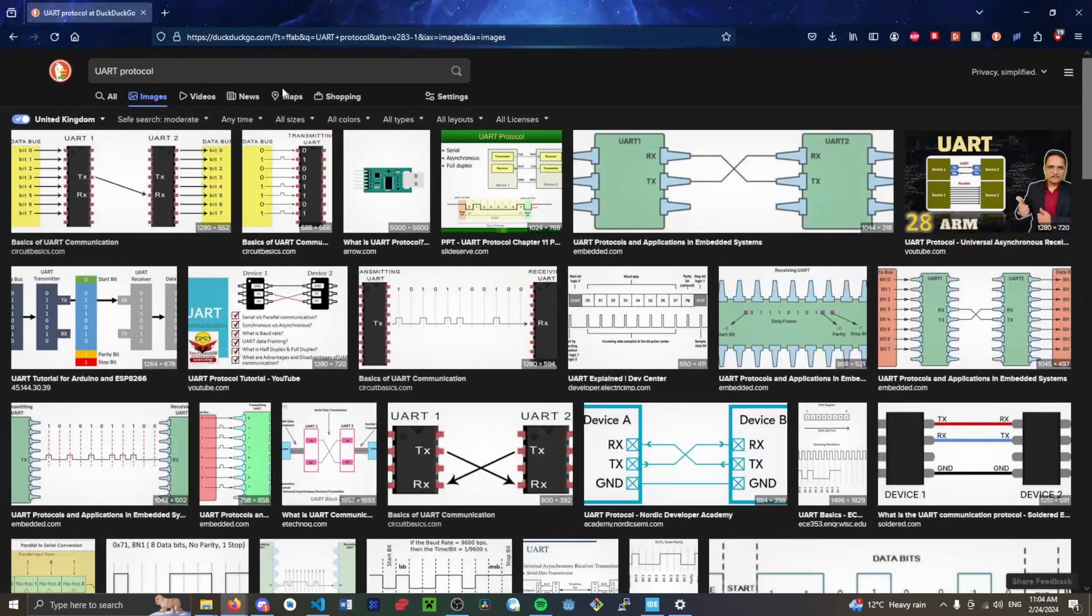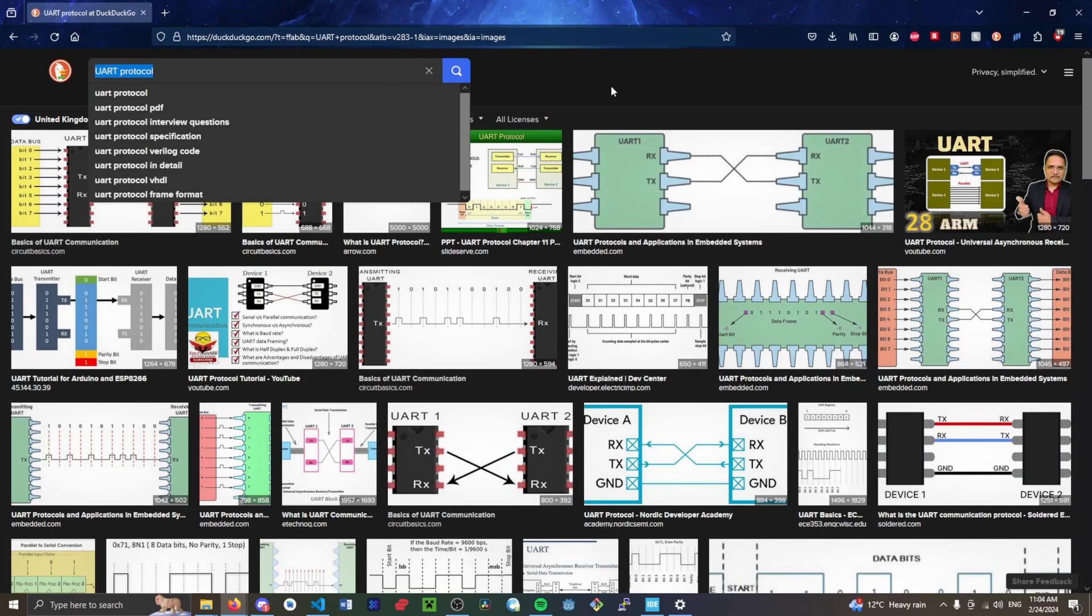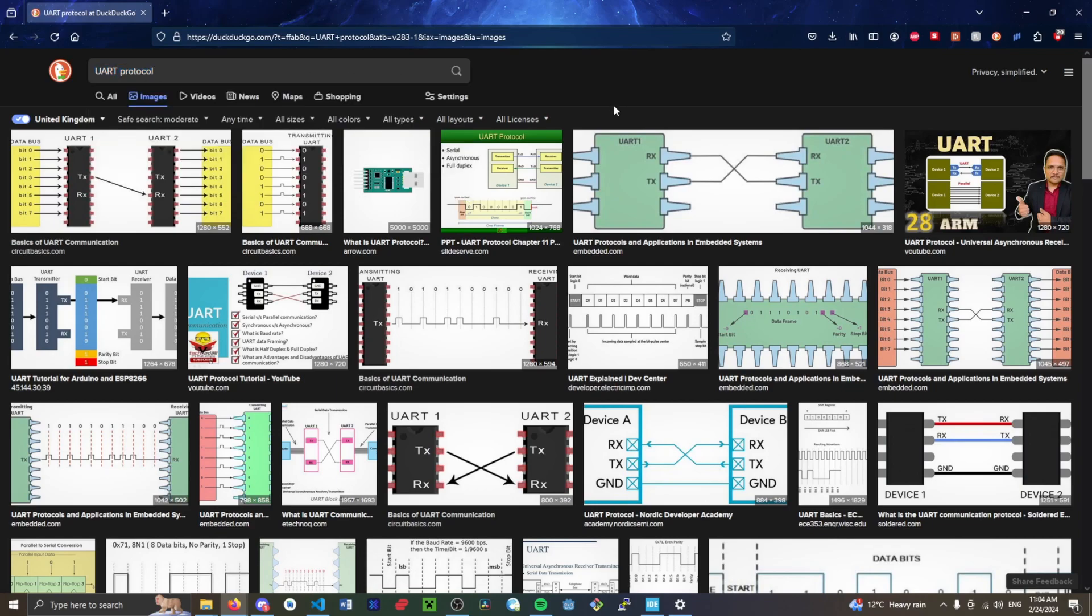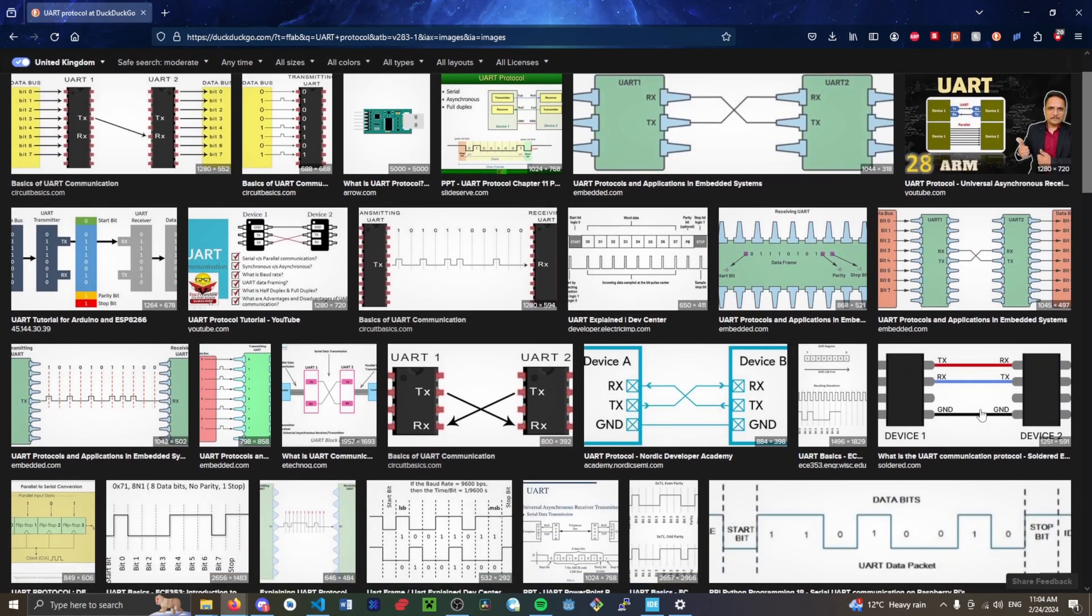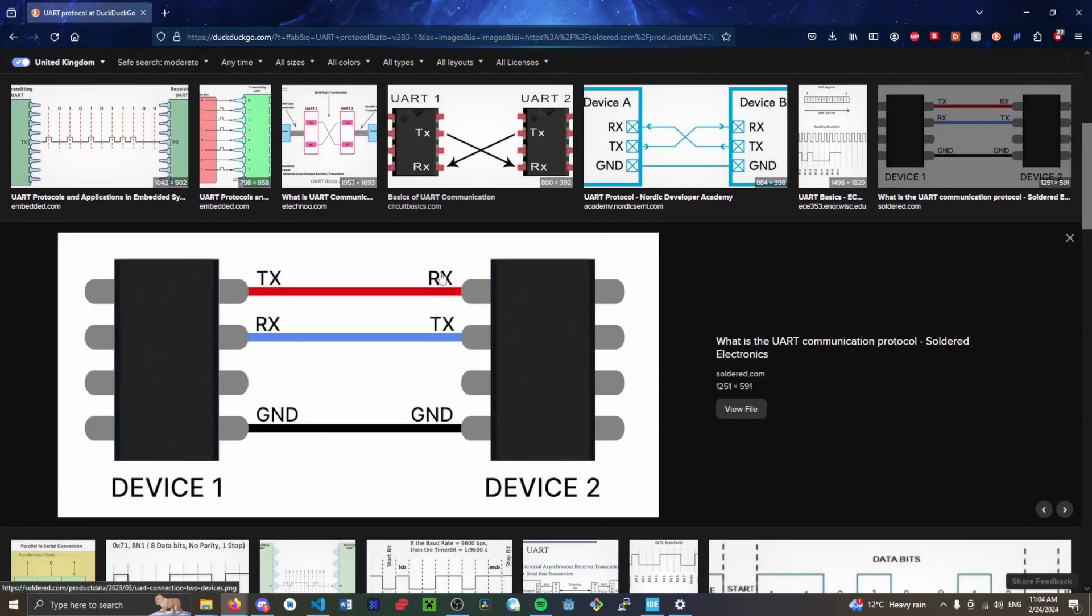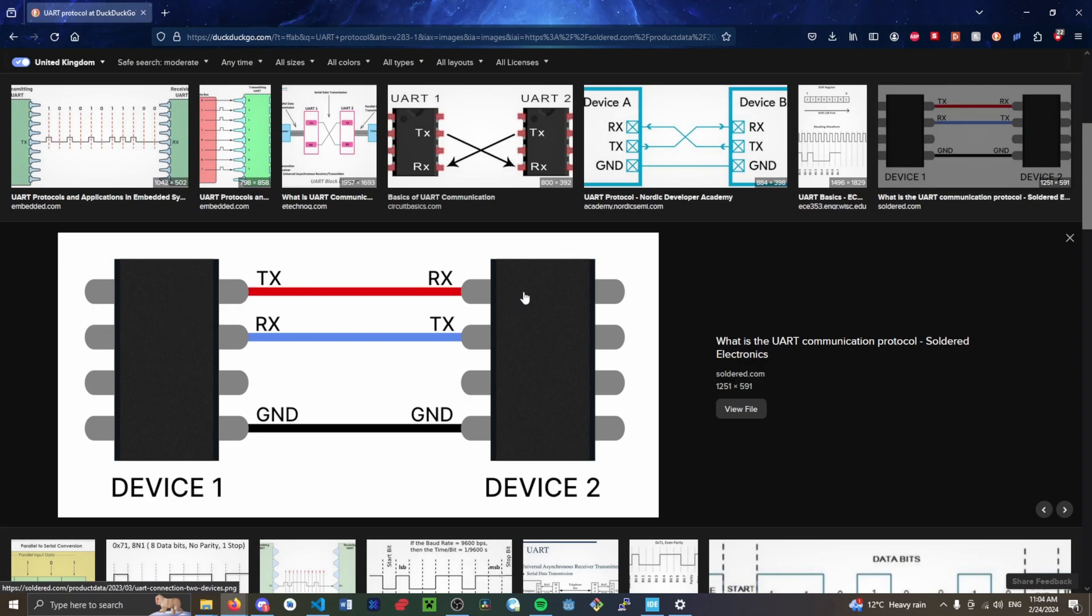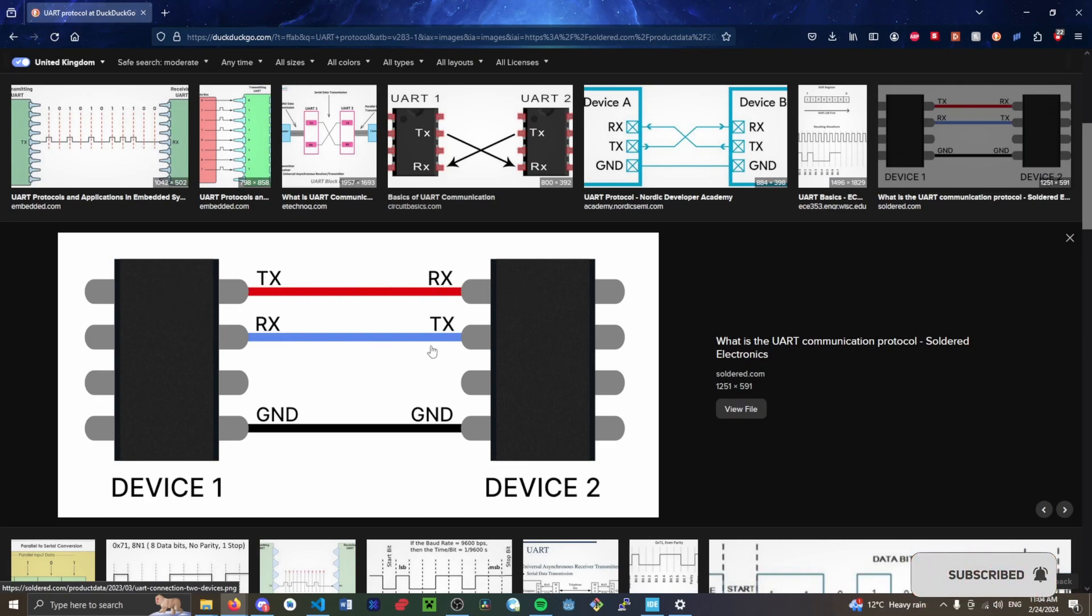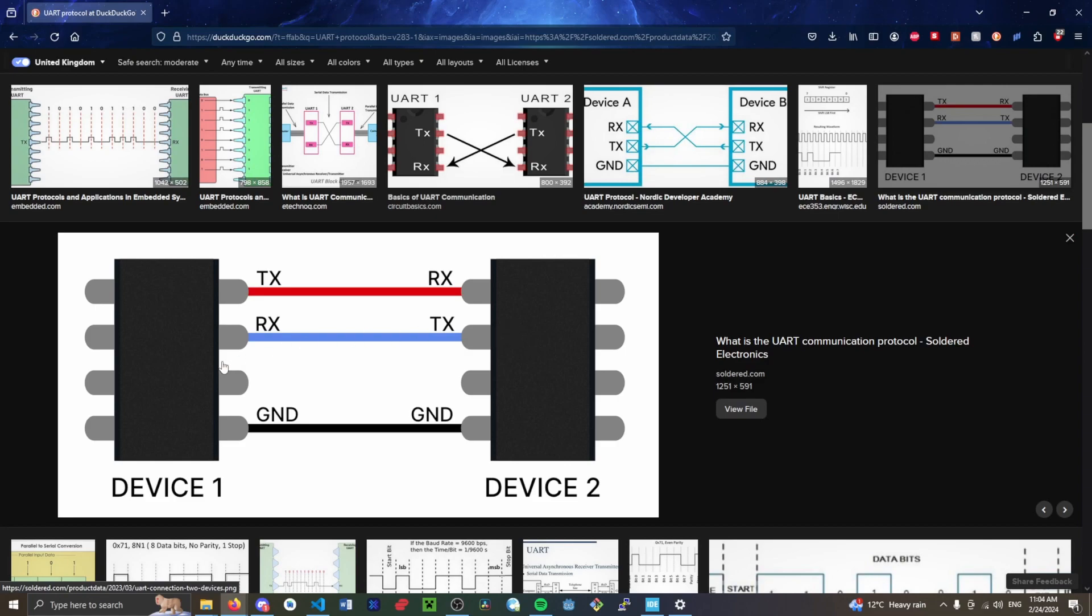So I just Googled, or DuckDuckGo'd, UART protocol. Basically what happens is, if I can find a better image here, the way it works is device one and device two want to communicate. So you hook up two wires. The TX of device one goes to the RX of device two, because device one is transmitting and device two is receiving. And device one hooks up the RX pin to the device two TX pin, and both of them need to be connected to ground.